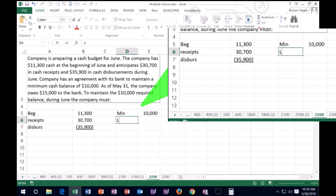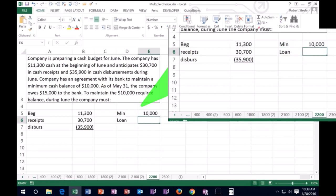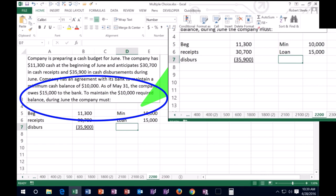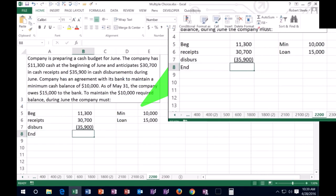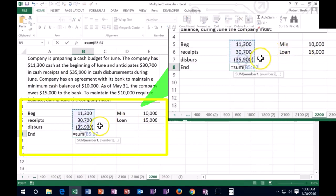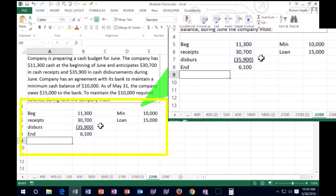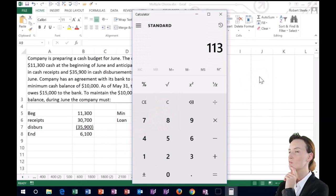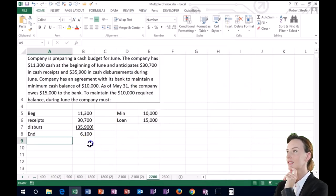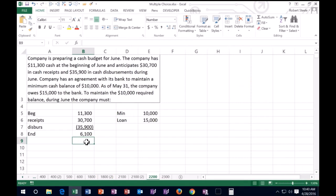In case of emergency, we currently have a loan to the bank as of May 31st of $15,000. I'll note that on the side. So now we need to read that last sentence again: to maintain the 10,000 required balance during June, the company must do what? Let's see where we are at the ending balance. We had a beginning balance of 11,300 plus receipts of 30,700 minus disbursements of 35,900. Summing that up gives us 6,100 — which is below the 10,000 minimum.